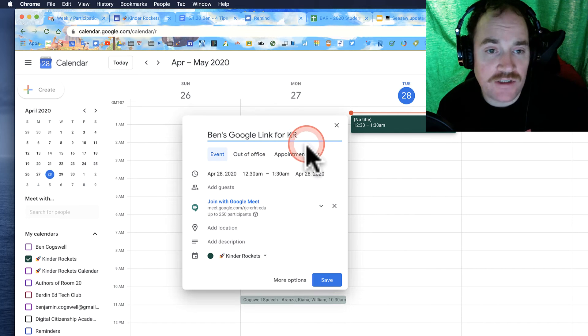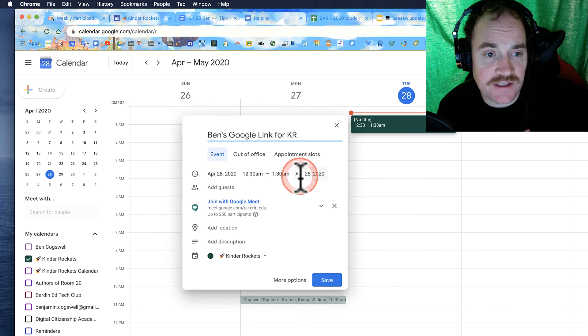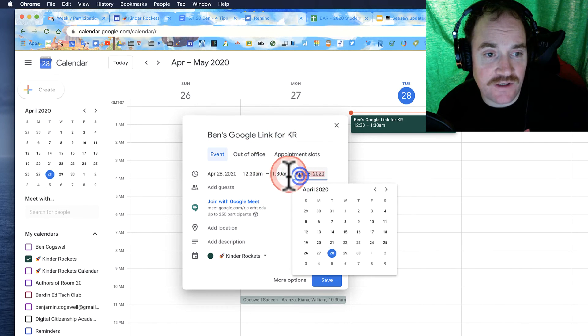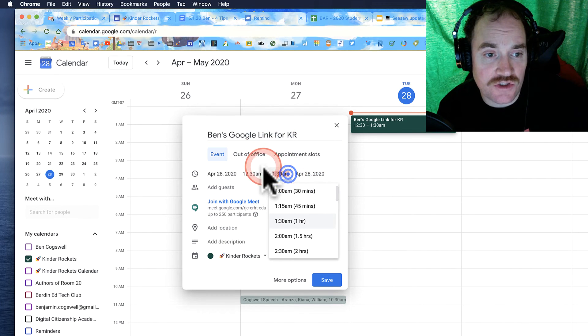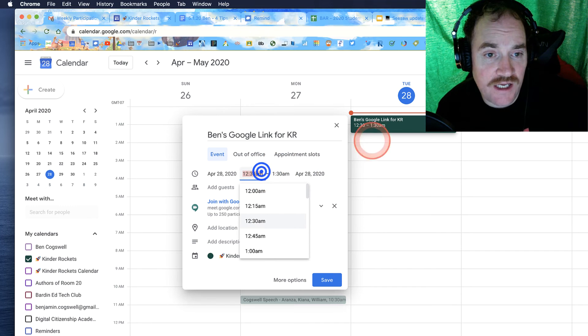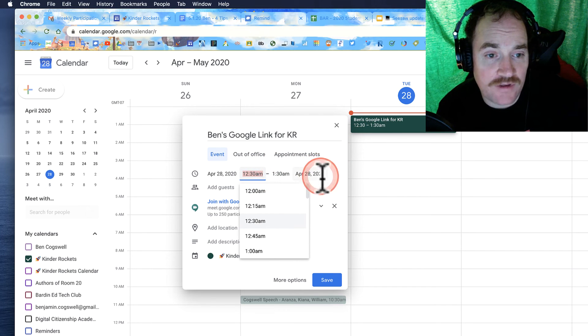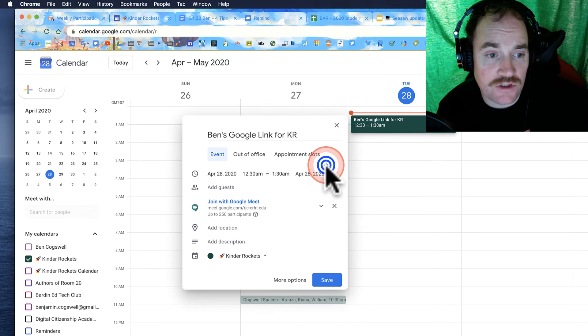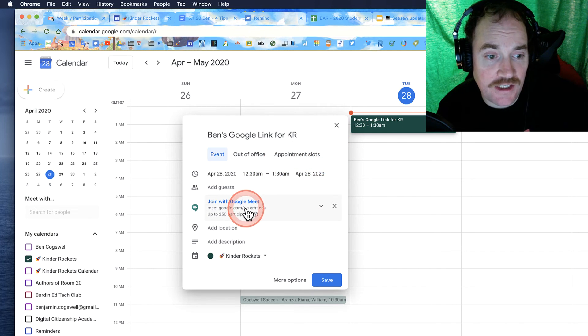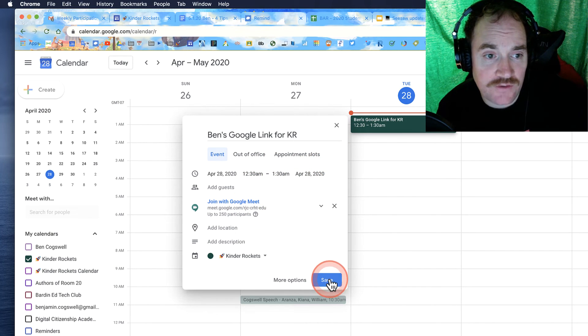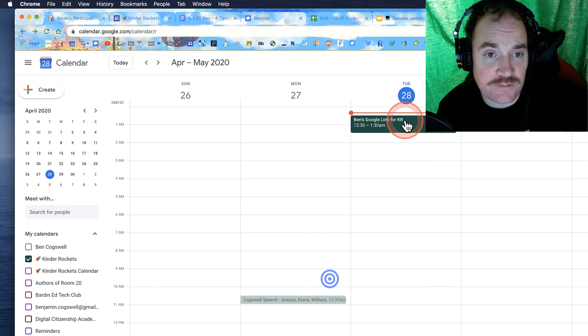It doesn't matter what time it is. Sometimes I like to be specific, you can just do all day, but that's always something you can change a little bit later. And so literally it's as simple as that.